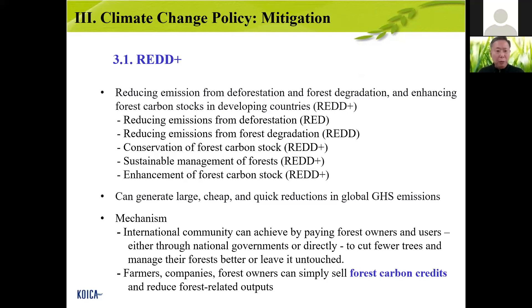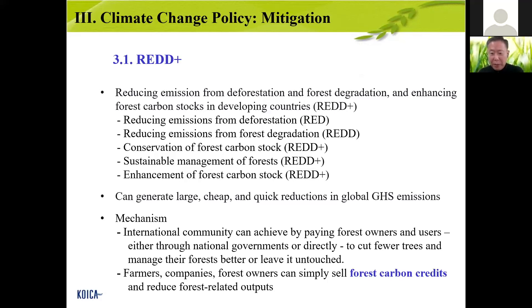If we stop destroying tropical forests, 17% of CO2 production and emissions could be reduced. If you use trees efficiently — cutting only 10 instead of 100, managing forests better through sound management or leaving them untouched — then farmers, companies, and forest owners can sell their forest carbon credits. Those forests have a certain amount of CO2 stored: 'I will pay you if you don't cut — the CO2 stays in the trees, so I'll buy those credits.'